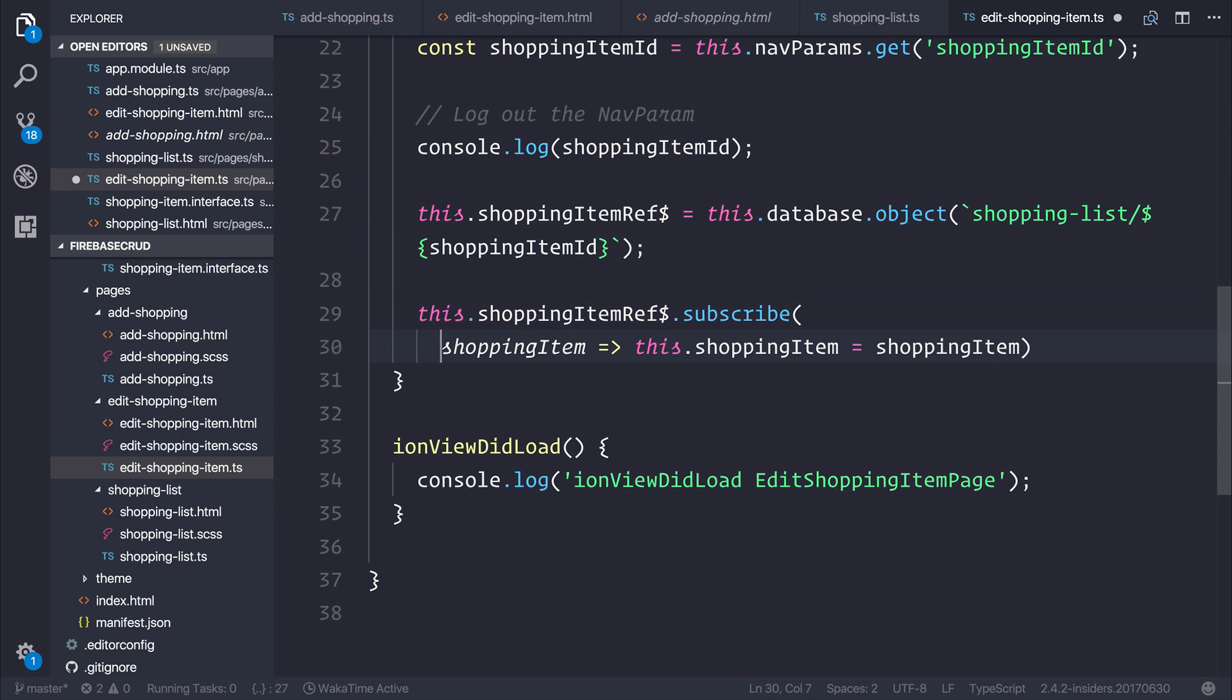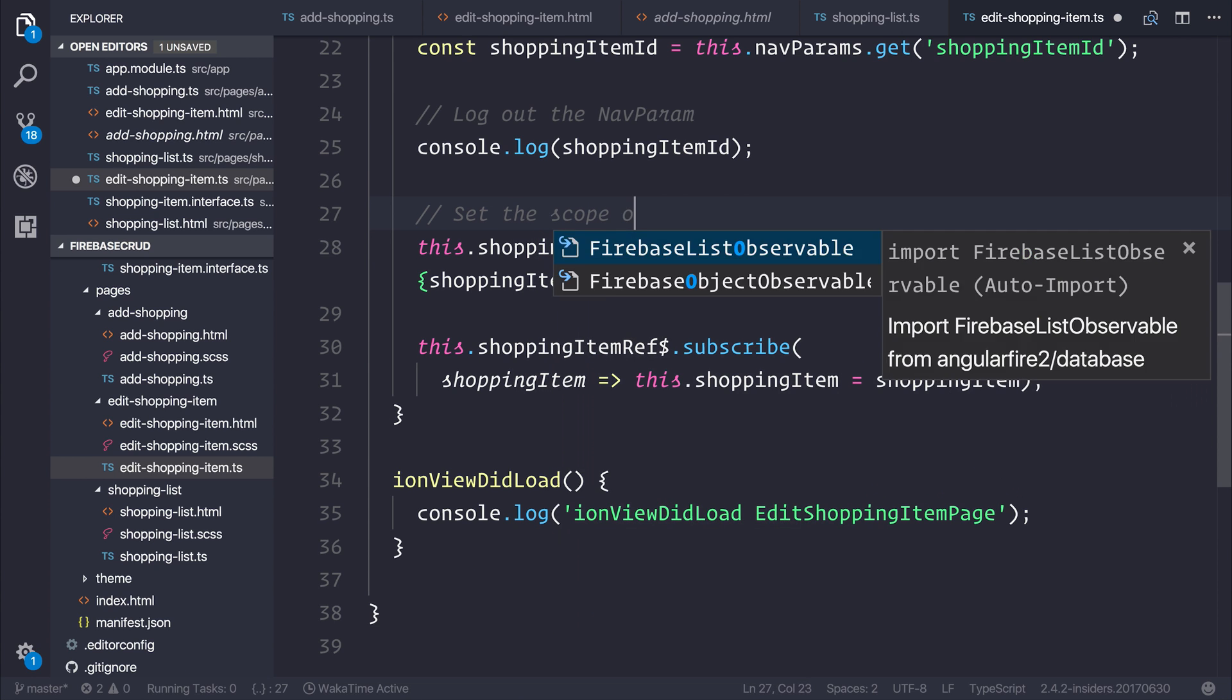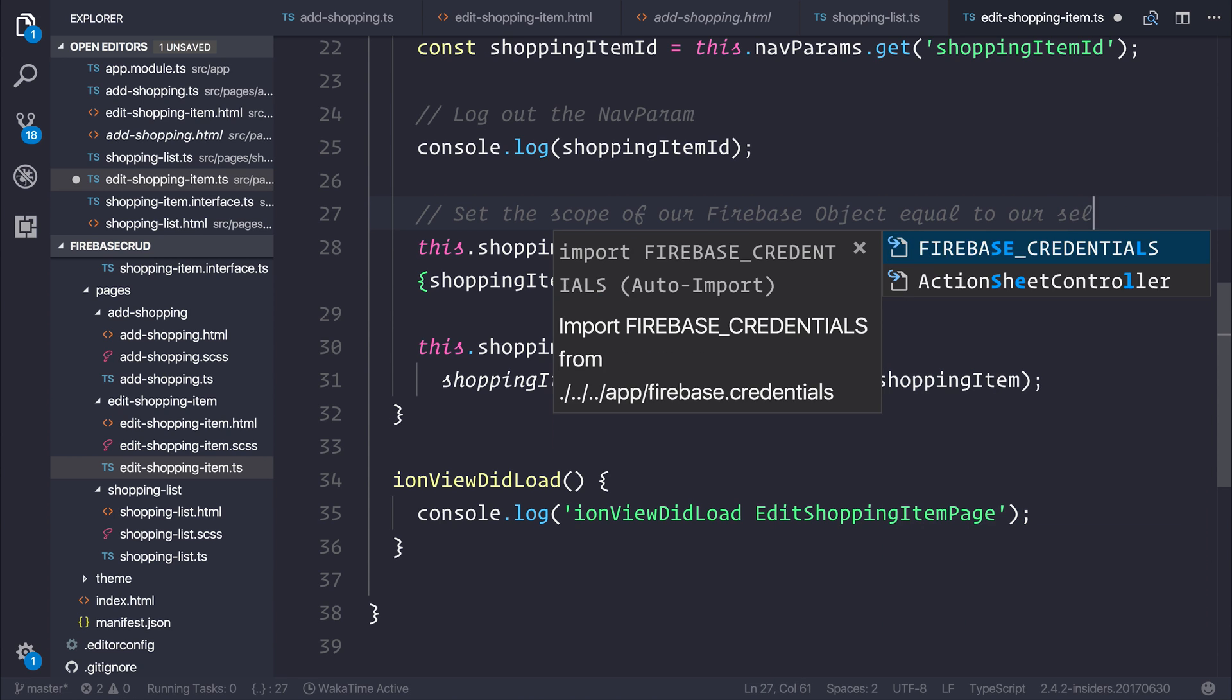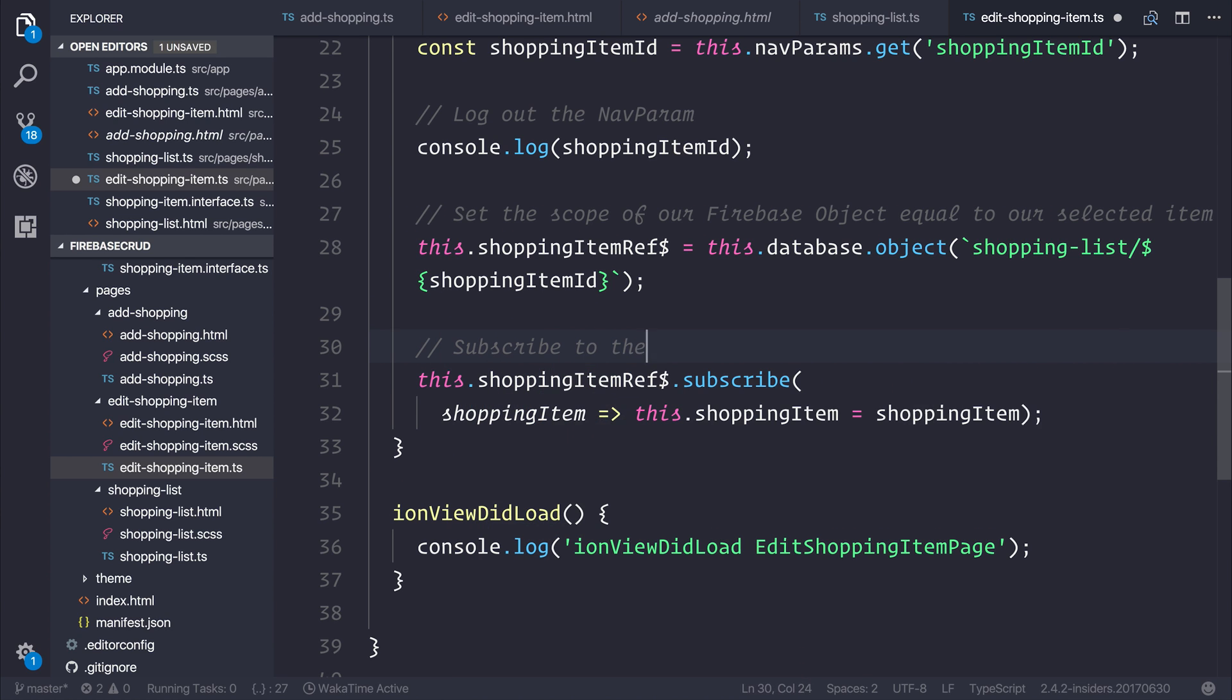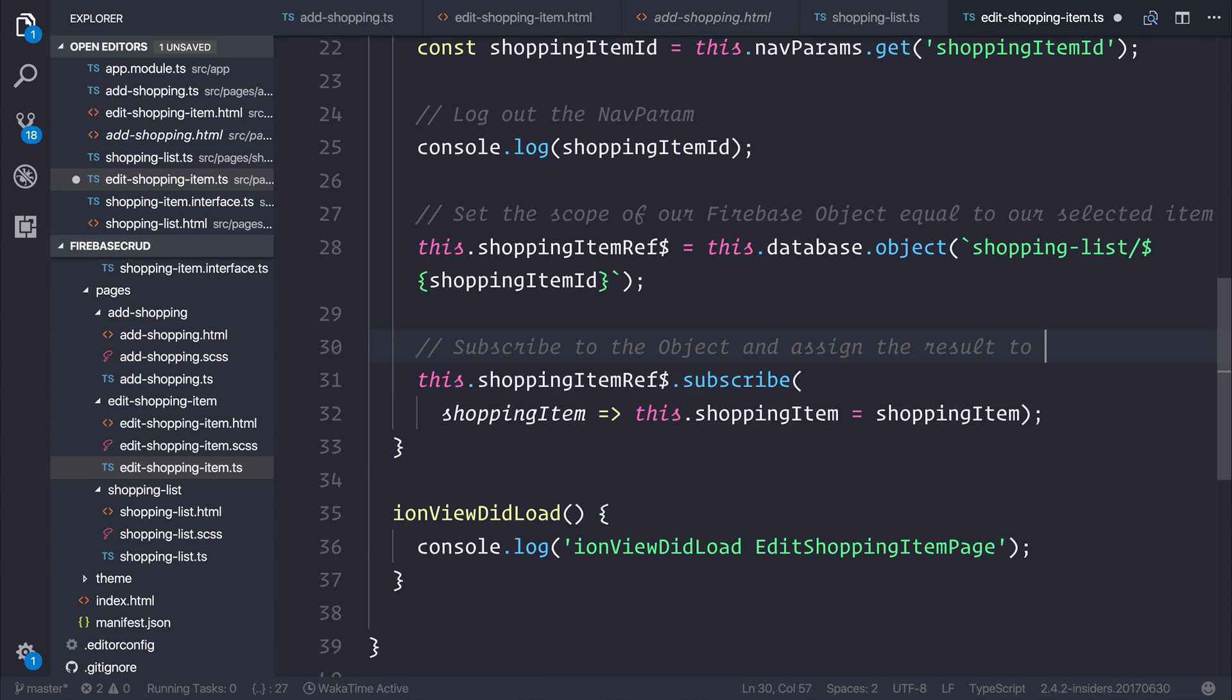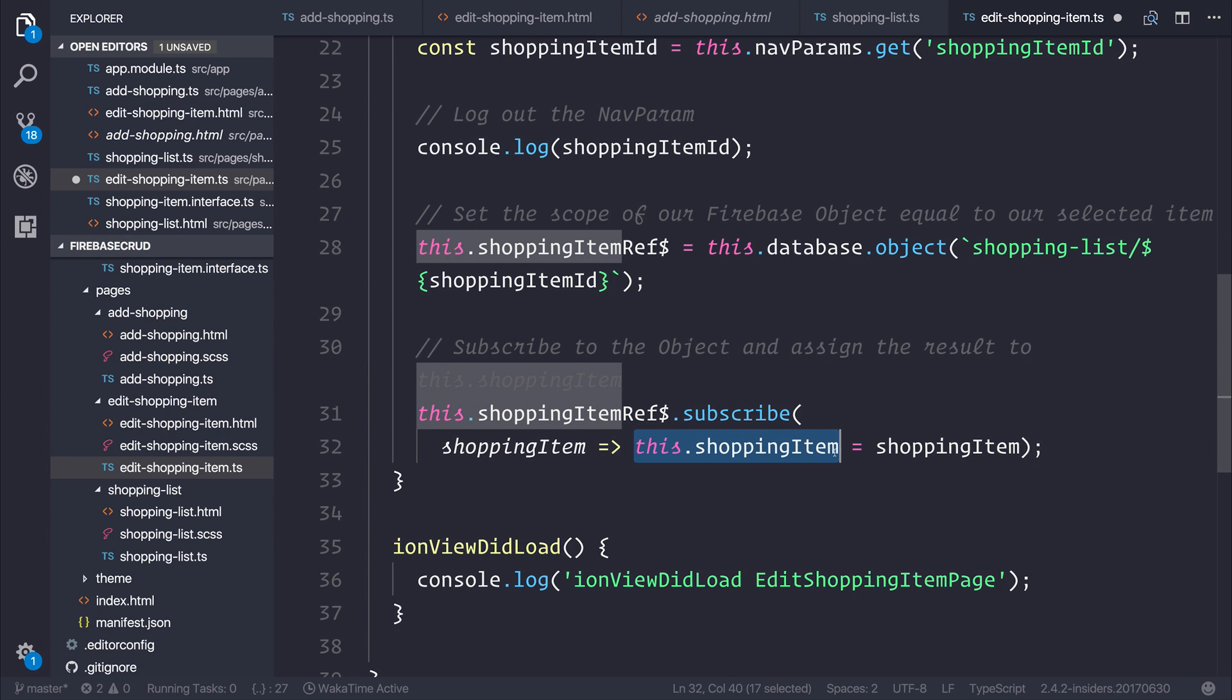So if we can add a comment here, we can say set the scope of our Firebase object equal to our nav params or our selected item. We can then subscribe to the object and assign the result to this.shoppingItem. By doing that, what we then get access to is that object inside of the shopping item.